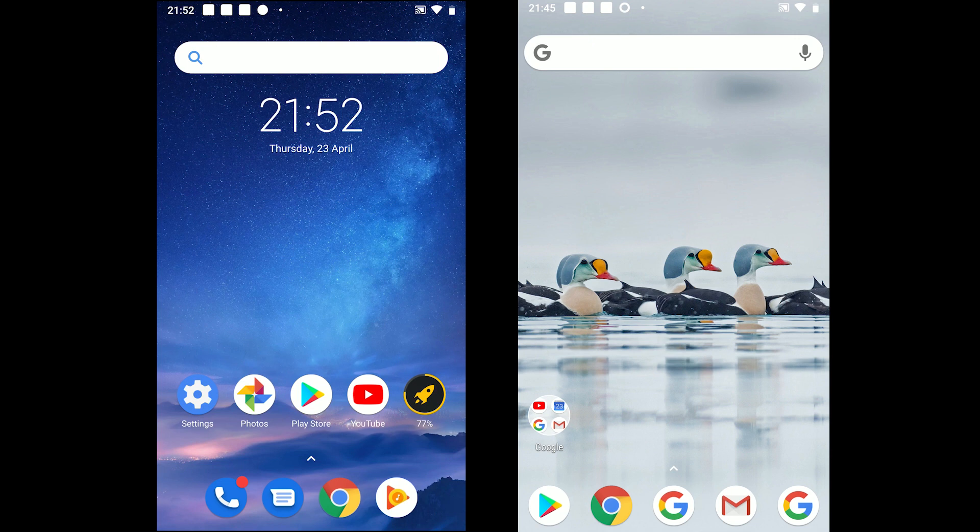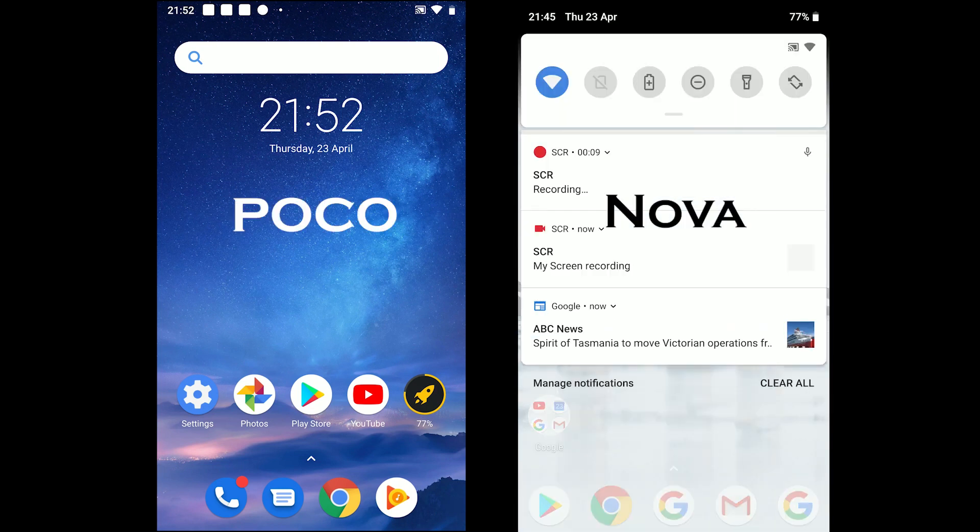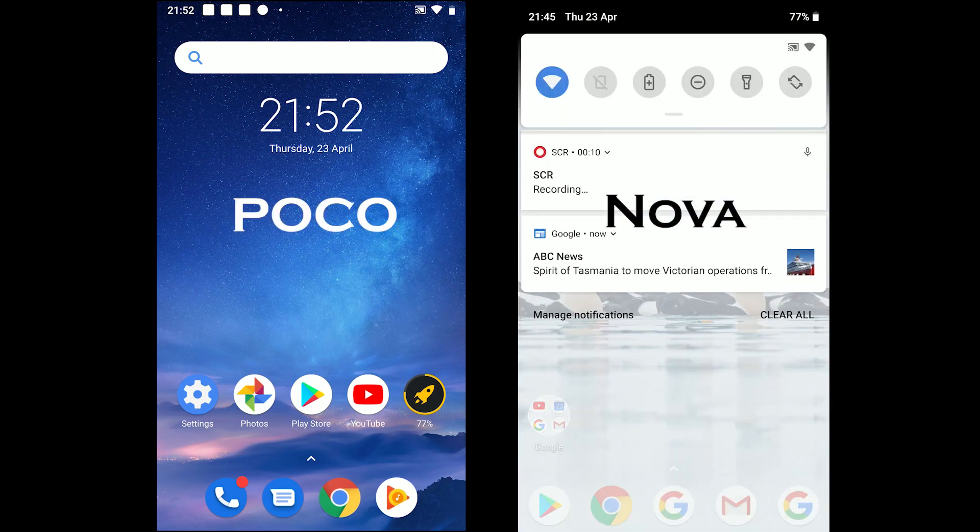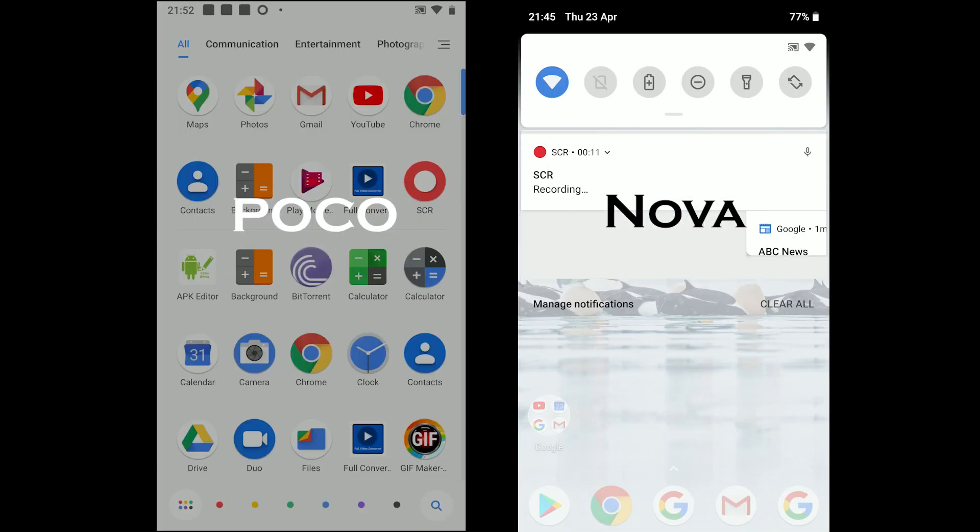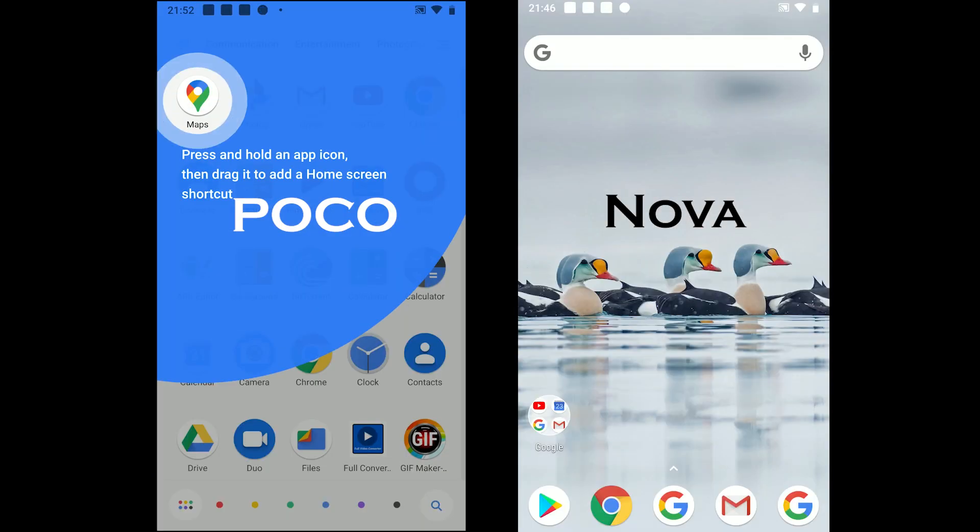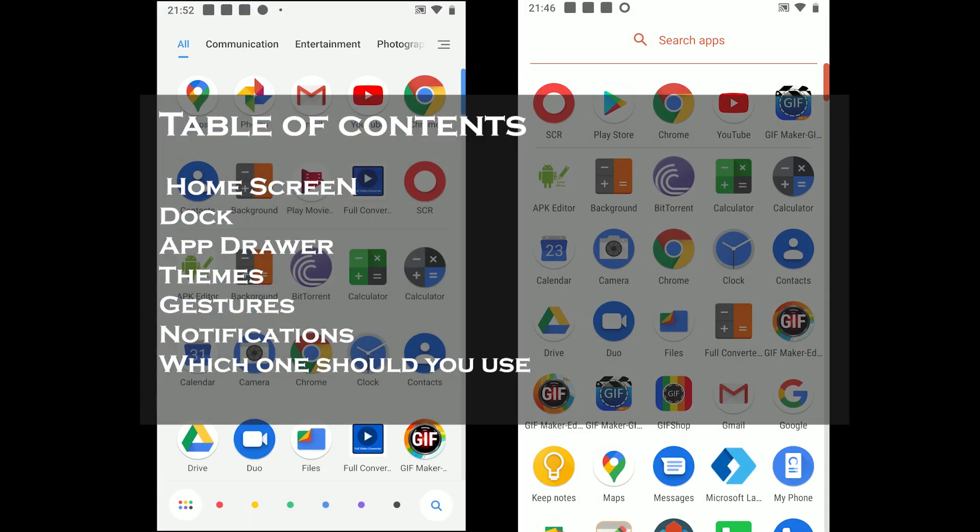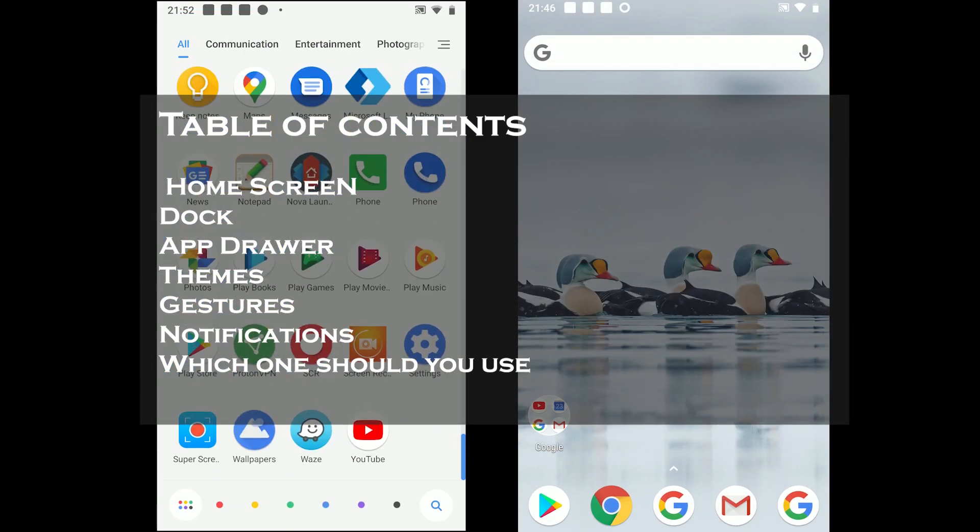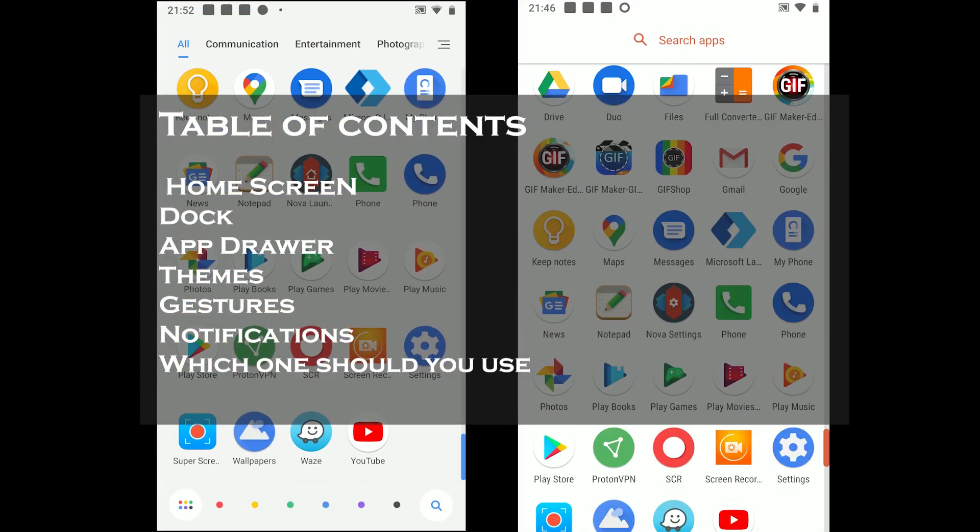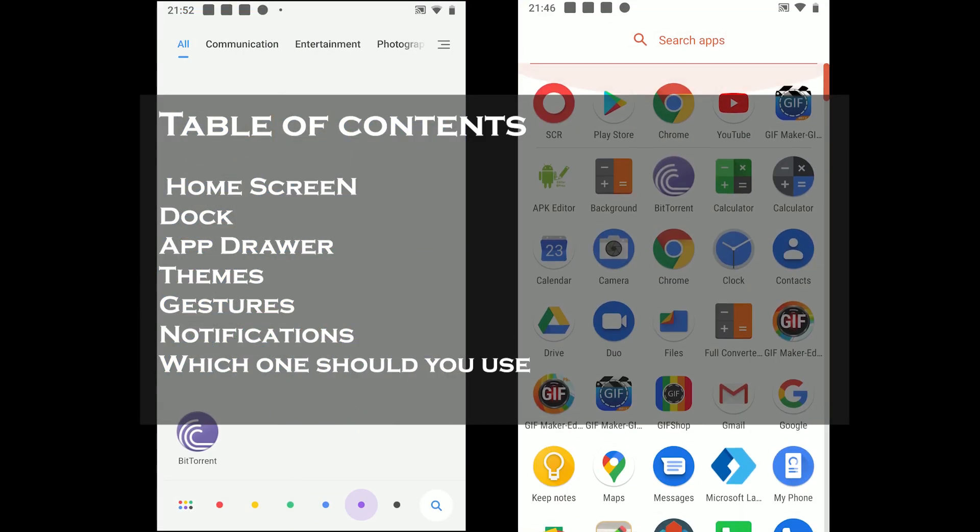What's up everyone, in this video we will be covering POCO launcher versus NOVA launcher. We will begin with the home screen and then move to many features and cover which one is for you.